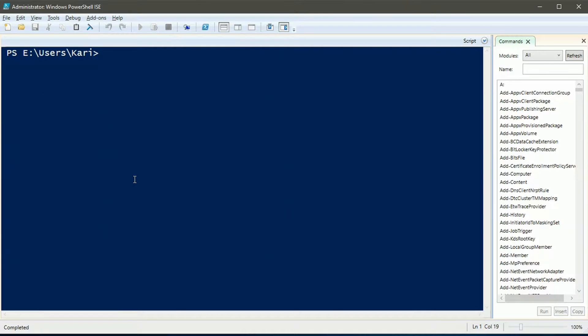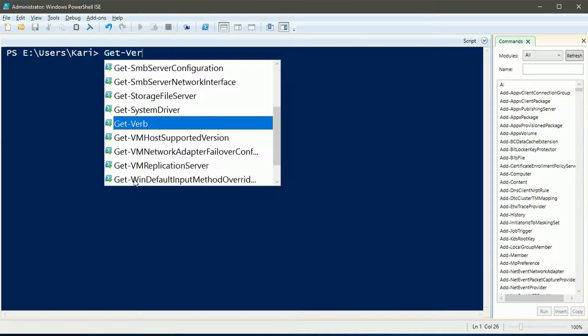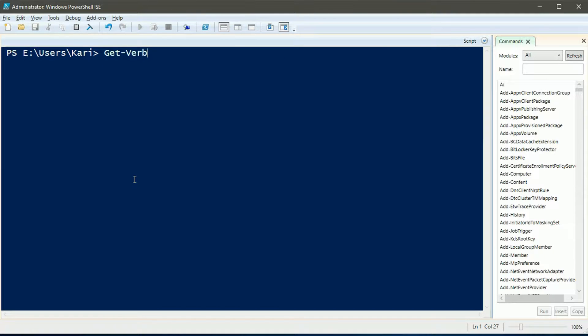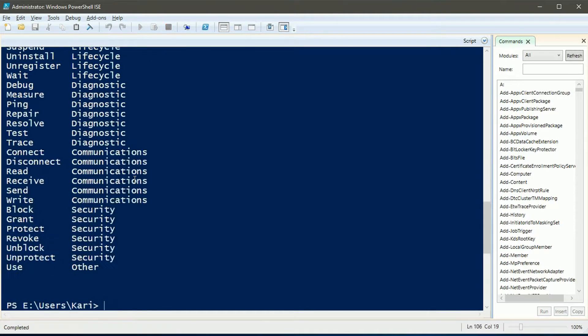PowerShell version 5 knows 98 verbs. You can list them all with commandlet get-verb.